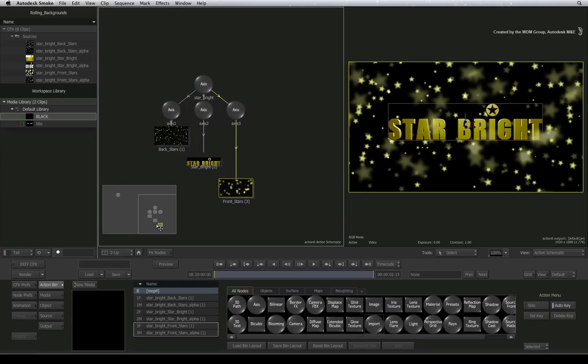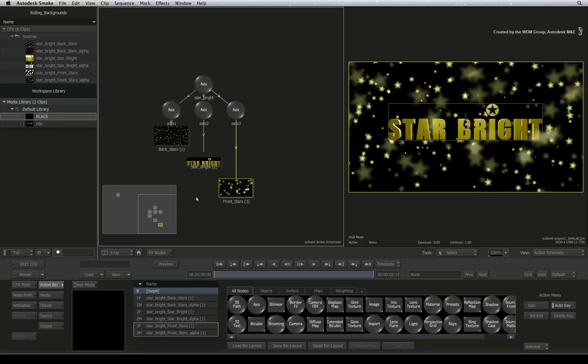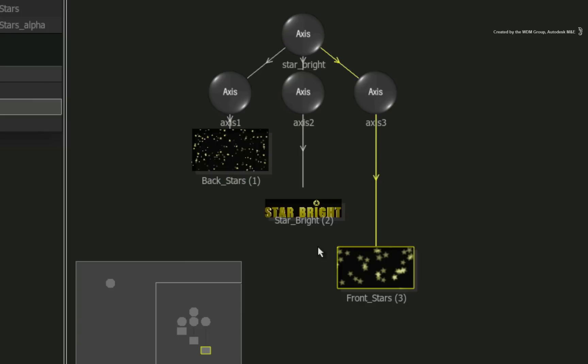Very briefly, you import the Photoshop file directly into Action because Action recognizes the layers and their positions. If you import it via the media hub, you could bring in the layers but all the composition information would be lost. So this is a better way to handle Photoshop files for compositing.